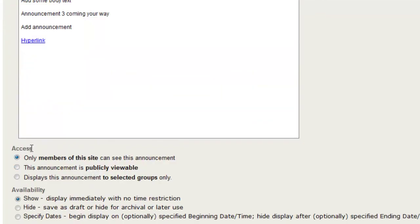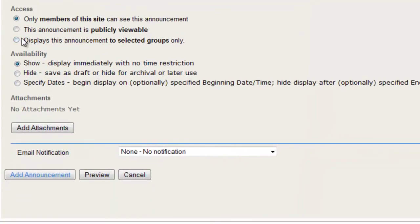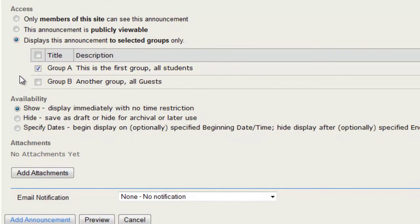Also, you can limit the access for this announcement, and it can go to only members of the site, it can be publicly viewable, or you can display it to selected groups only. And here you can select the different group that the announcement should go to.